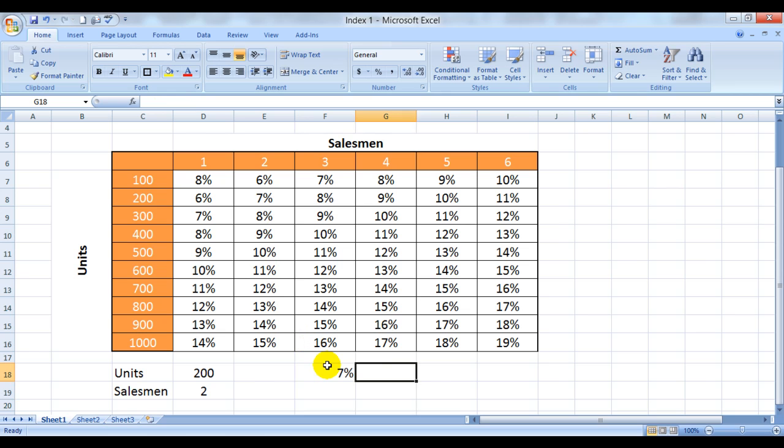So this is an INDEX formula for us. I'll show you much more variations in the coming videos, so keep watching.